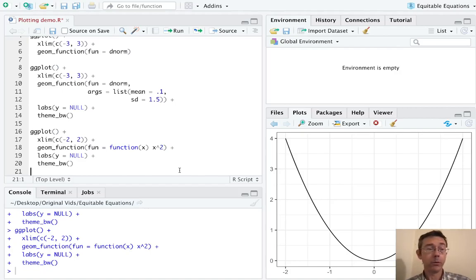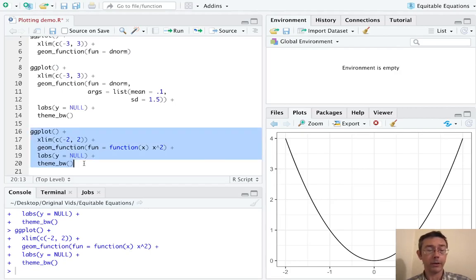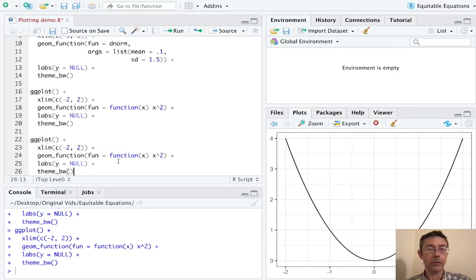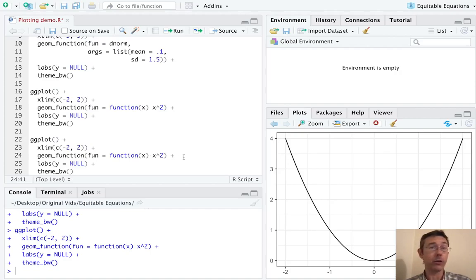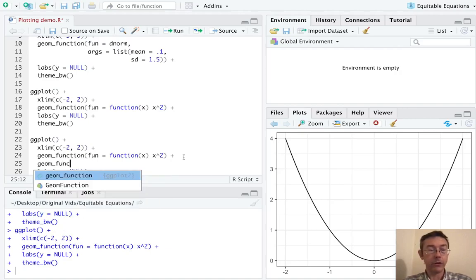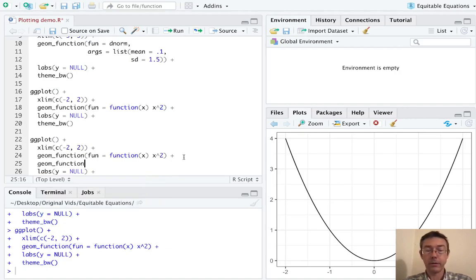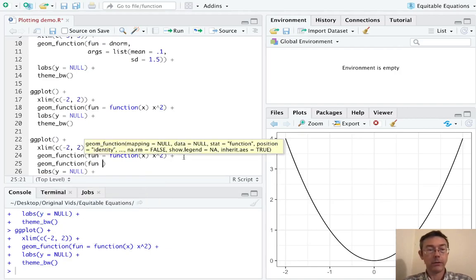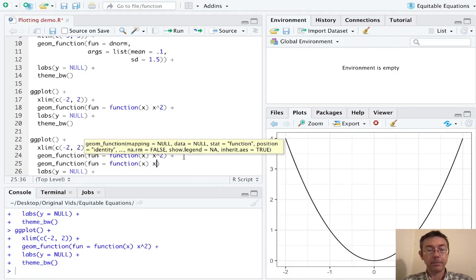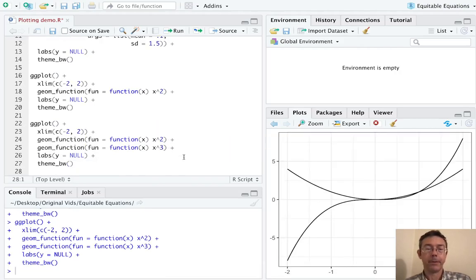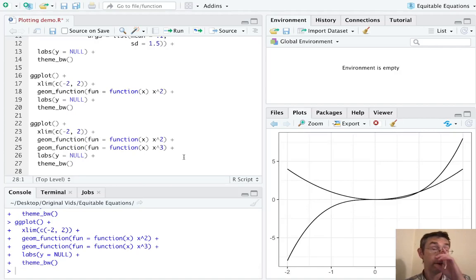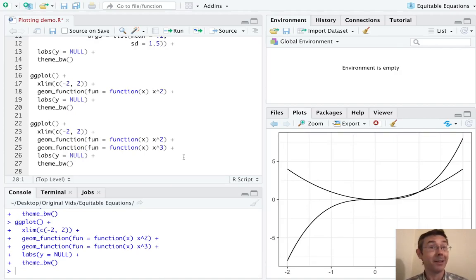There's a lot more that we could do with this. But I want to point out one thing in particular. Let me just copy and paste this to start. We might want to graph two functions on the same plot. And of course, that's easy. But ggplot by its very nature is layered. And so we can just add another geom function on here. This time, let's do x cubed. And that should plot just fine. The problem, of course, is that these plots are indistinguishable from one another. It's hard to tell where x squared ends and x cubed begins.